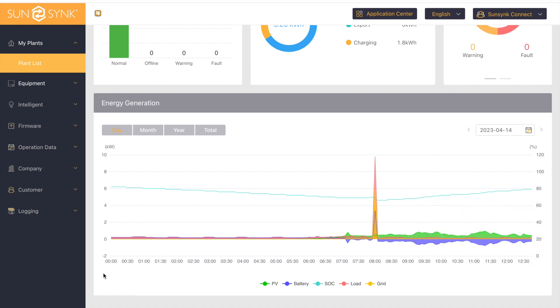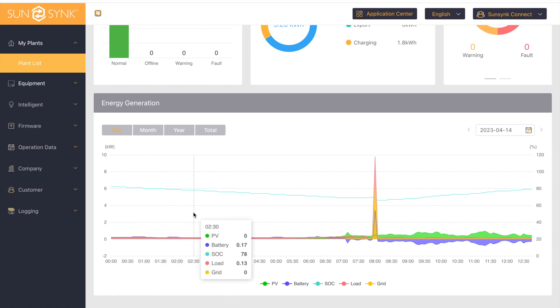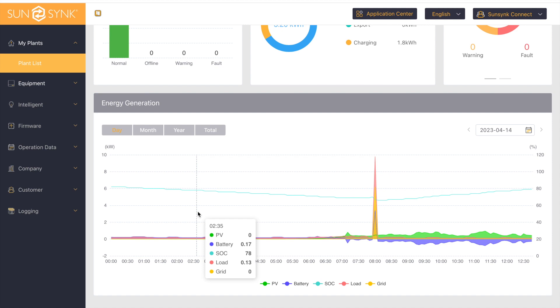On the left hand side, this is showing you in kilowatts. So as we go along, here for example, at 2:35 am, my state of charge was 78%, my load was 130 watts, I was pulling nothing from the grid, and I was providing the load and the inverter from the battery.